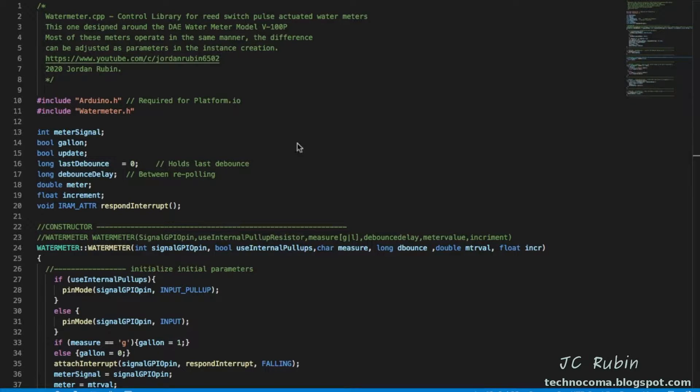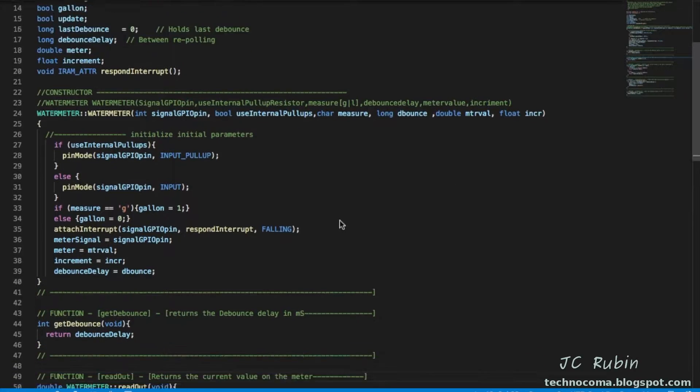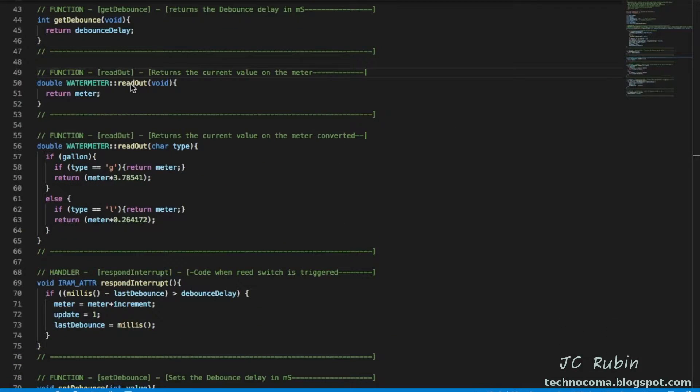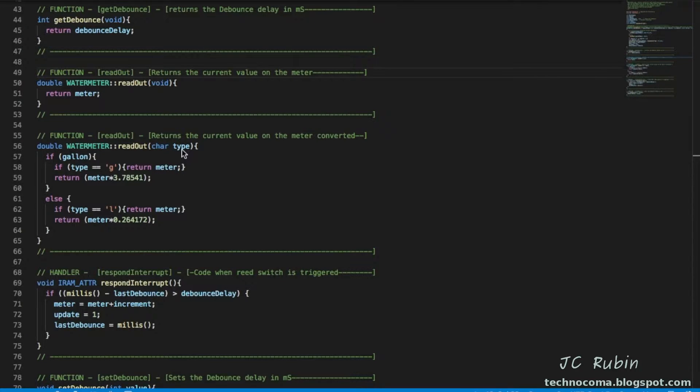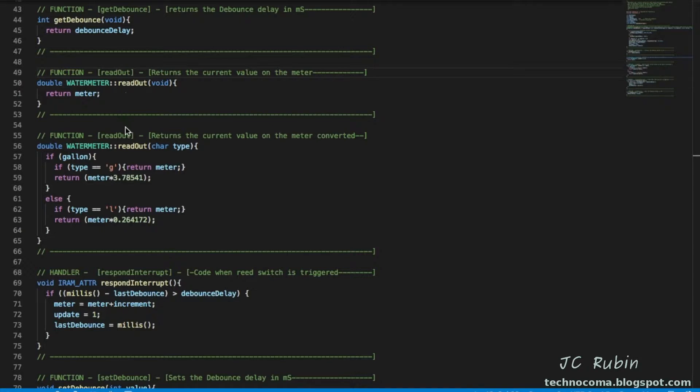So now that we have that information, you take a look here. I have a new function which does a readout and just returns the meter value, but I have an overloaded function readout. If you have a character, if it's the same exact character of the meter itself, it's just going to return whatever it is just the same as if you didn't have parameter at all.